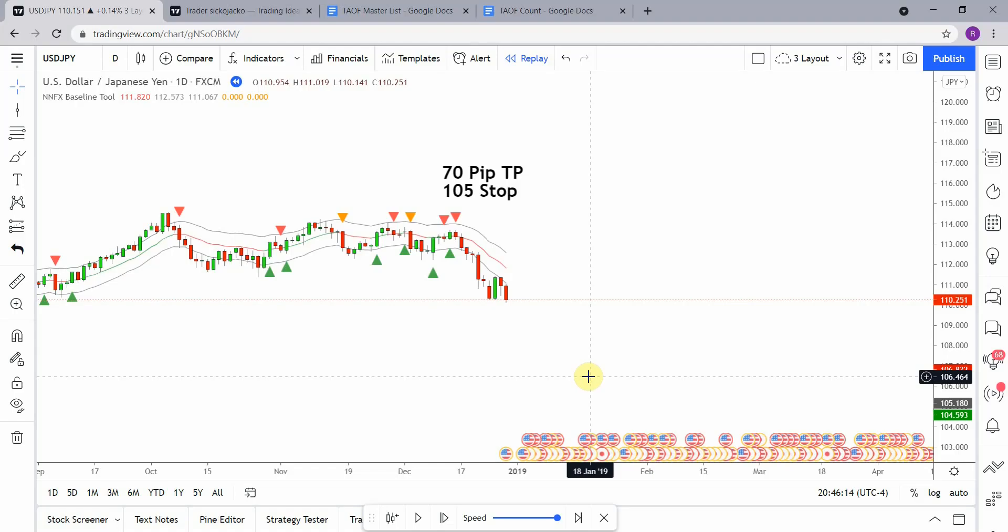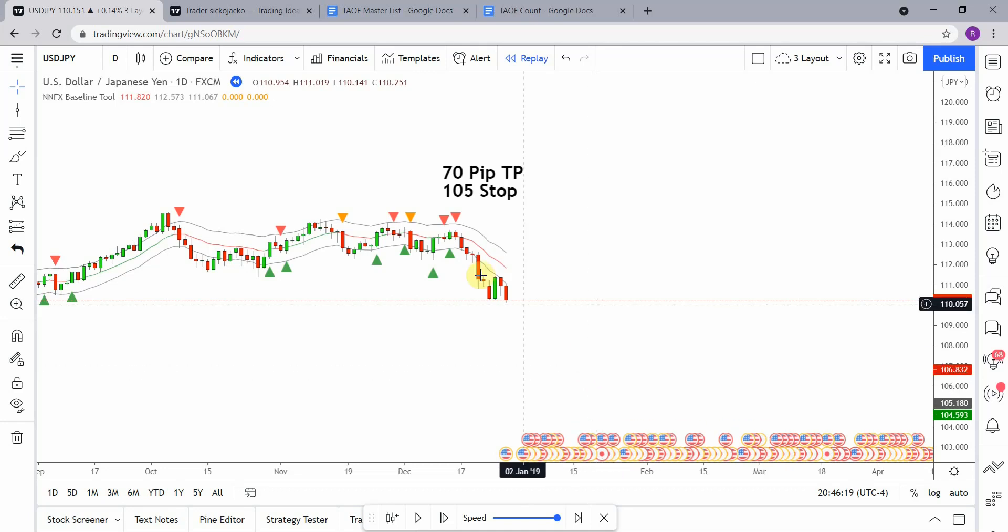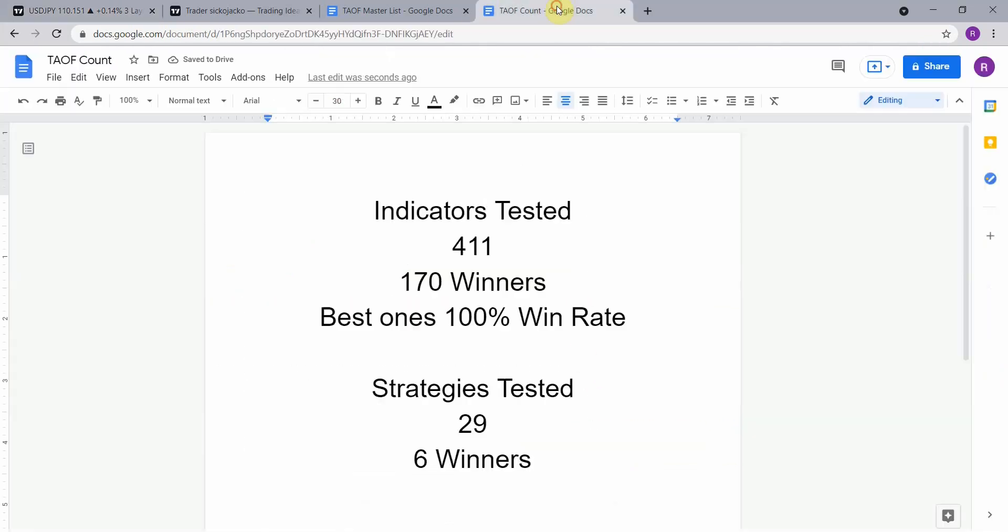All right, as I said today we will be testing the NNFX baseline tool. Before we do though, I wanted to put the testing scoreboard up for everyone to see.